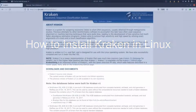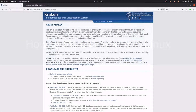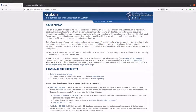Hi everyone, welcome back to the Bioinformatics Coach channel. In today's video, I am going to show you how you can install and set up Kraken on your Linux system. Kraken is a system that is used for assigning taxonomic labels to short DNA sequences.